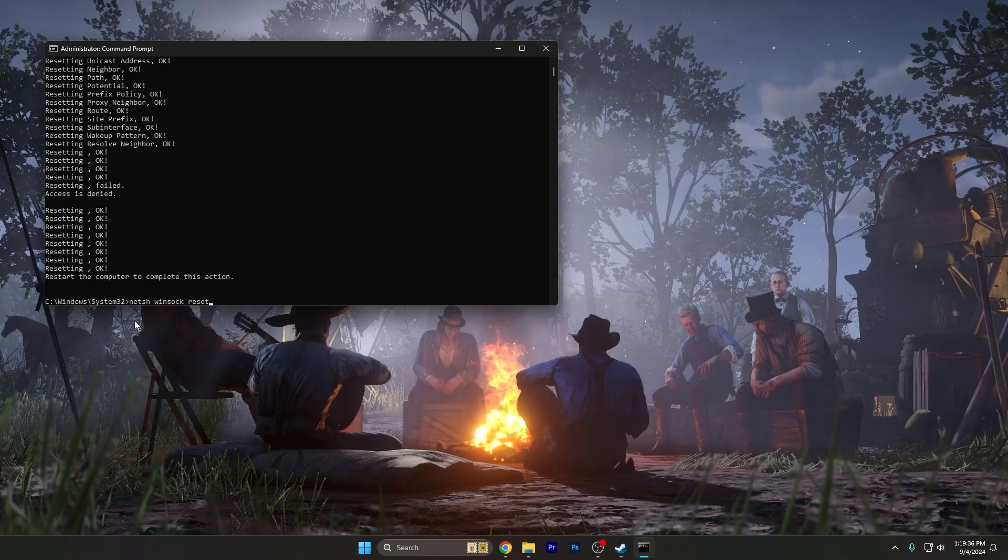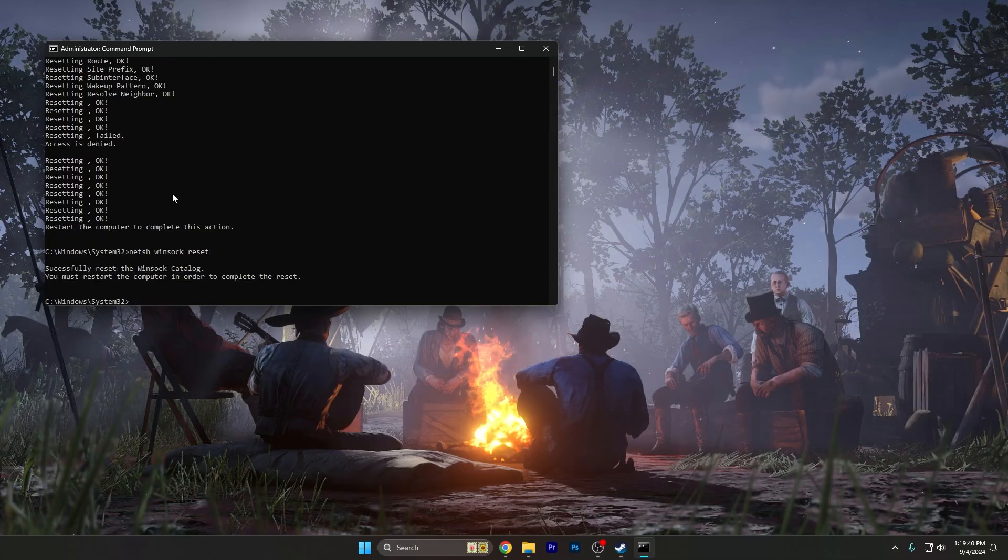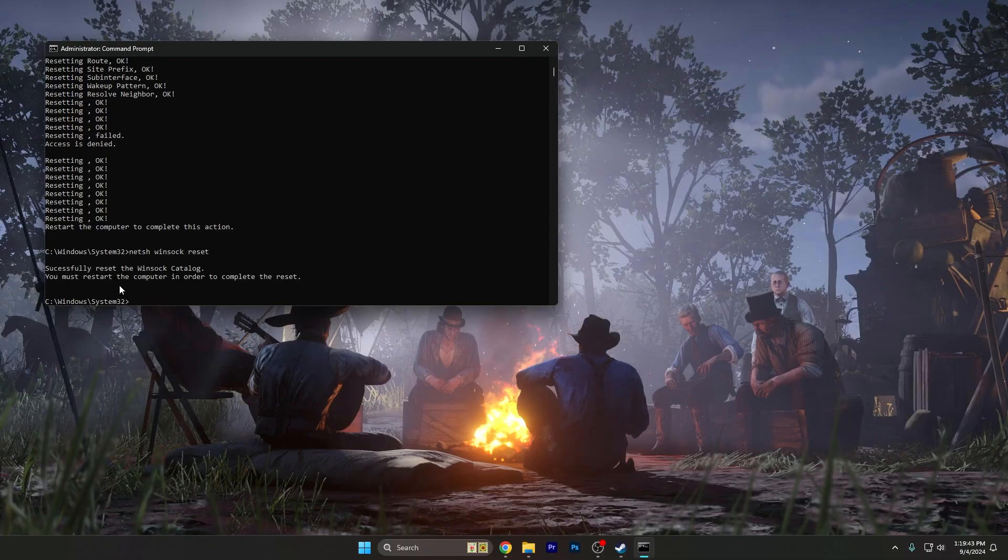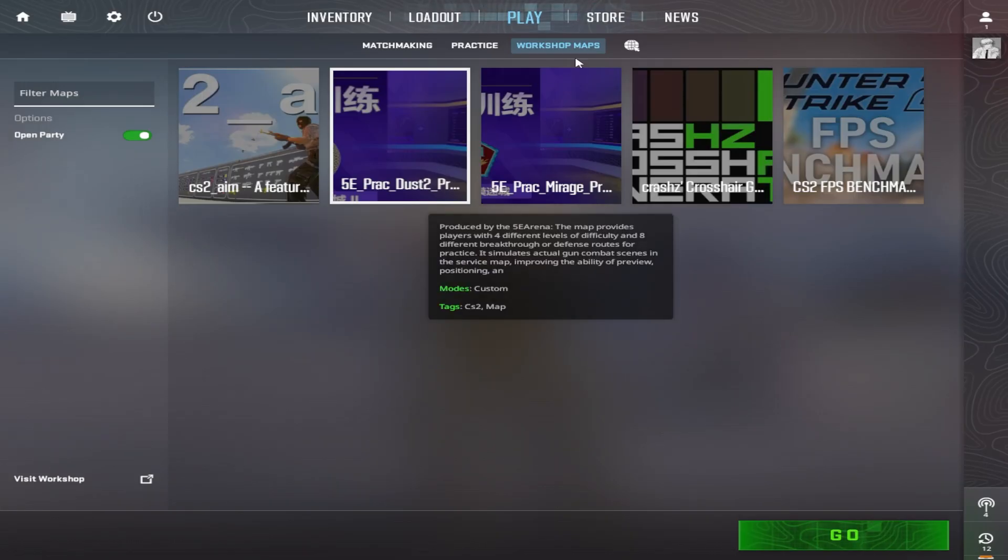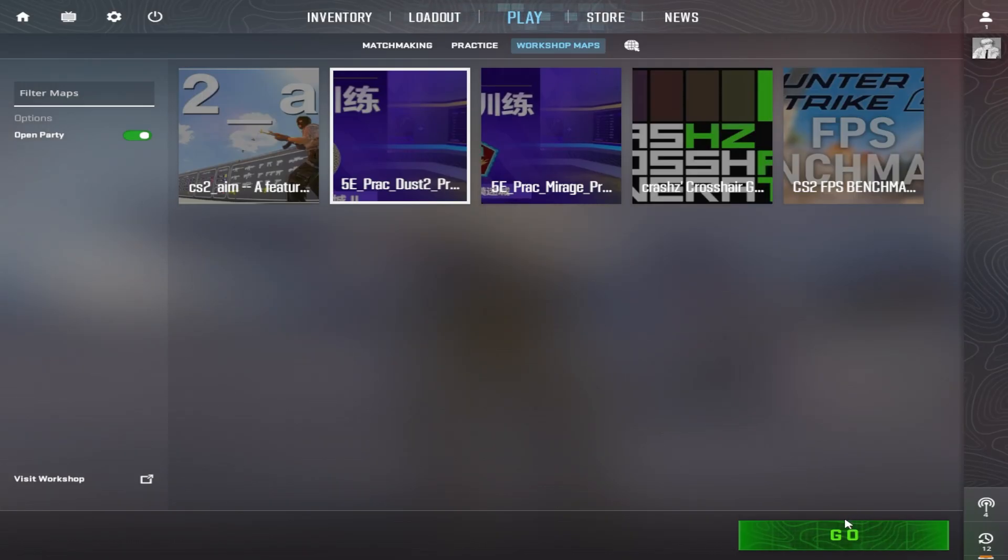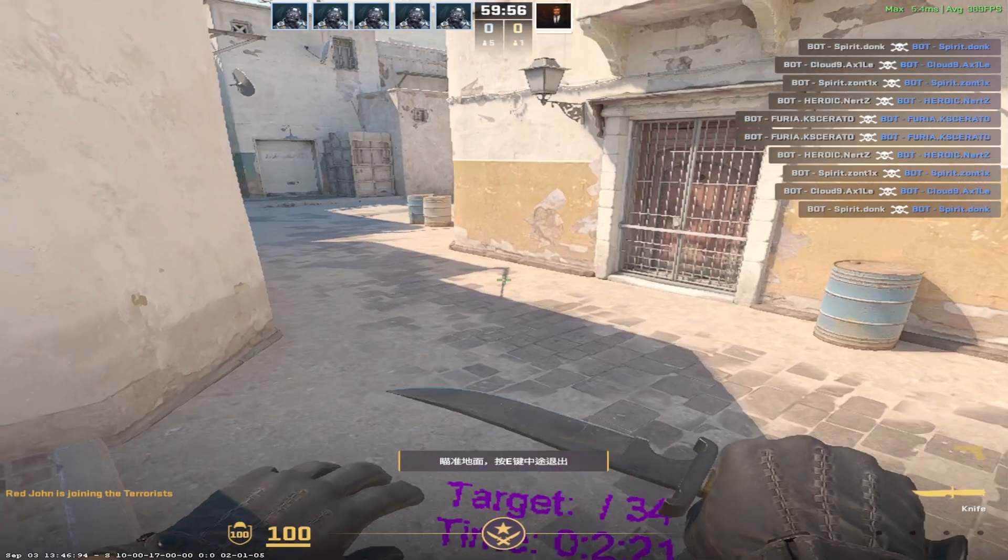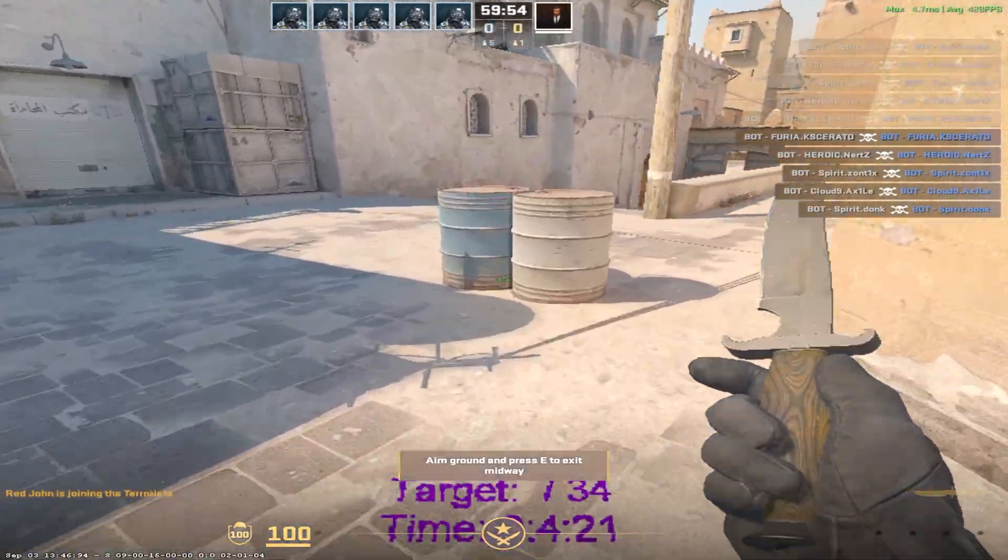And the last one is netsh winsock reset and enter. As you can see, you must restart the computer in order to complete the reset. I'm going to restart my computer right now. I just restarted my computer and I'm going to go onto a random map on CS2 and let's check for ms issues.